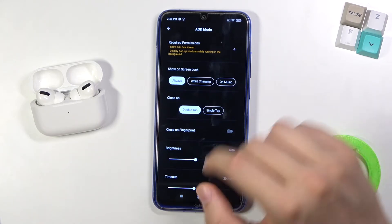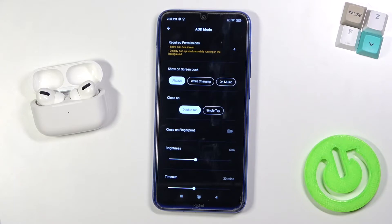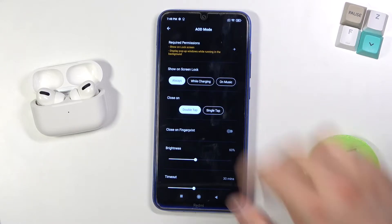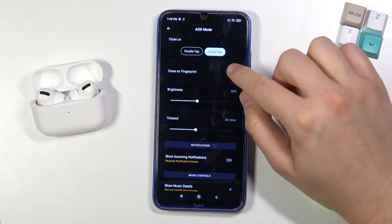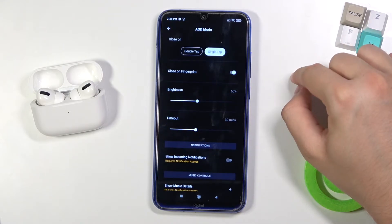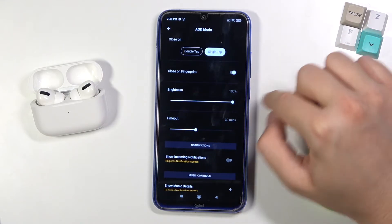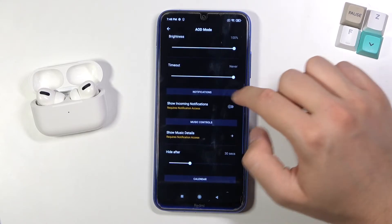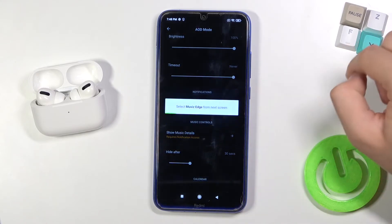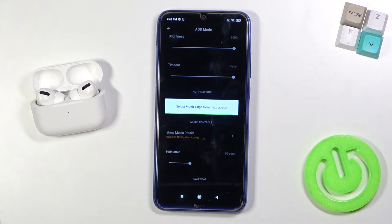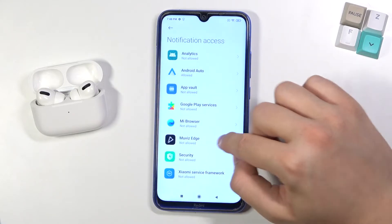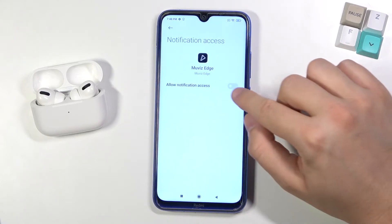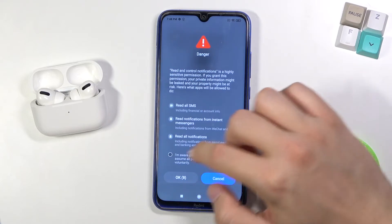Here we can pick when we want it to show on the lock screen. I'm going to set it to always. We can turn it off by single tap, we can also use our fingerprint to turn it off. We can change brightness and screen timeout. We can also enable notifications — click on the switcher, and from the next screen we also have to select Movies Edge and click 'Allow Notification Access.'